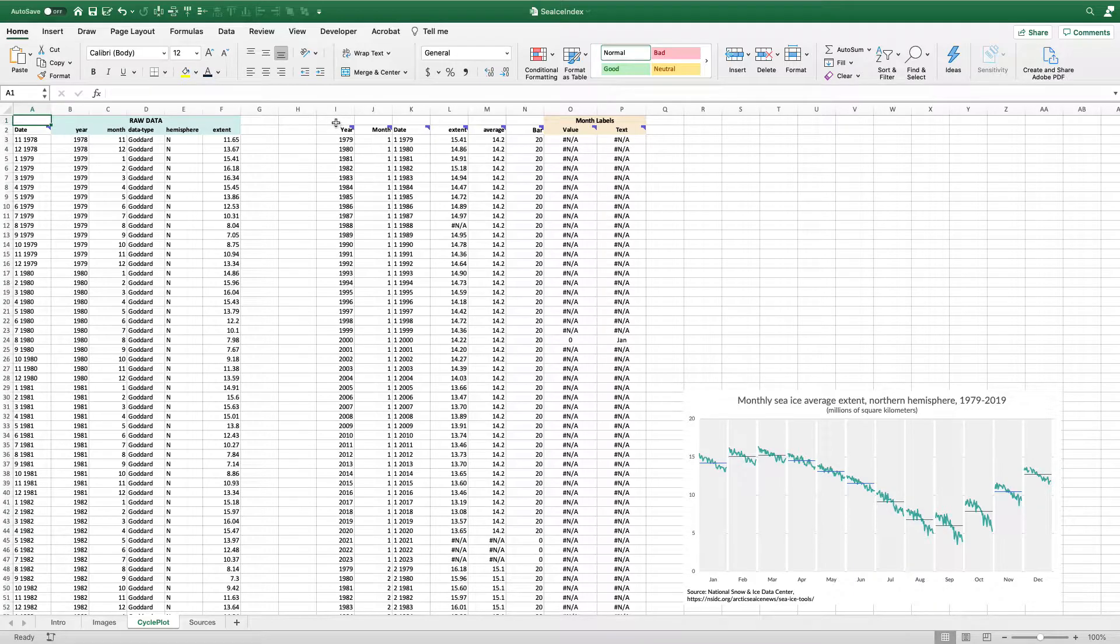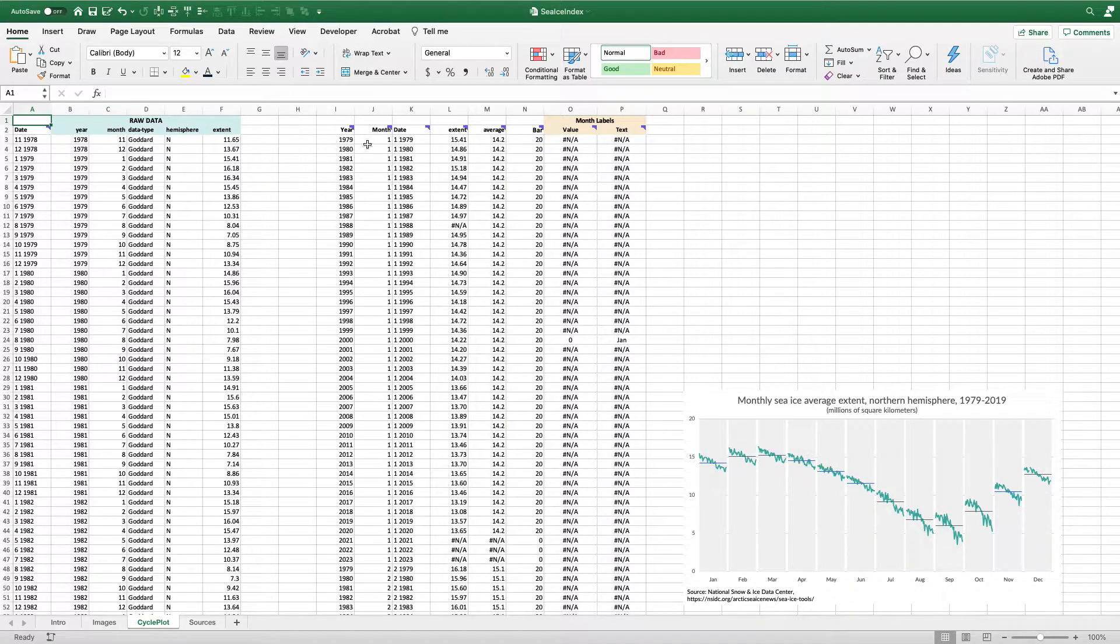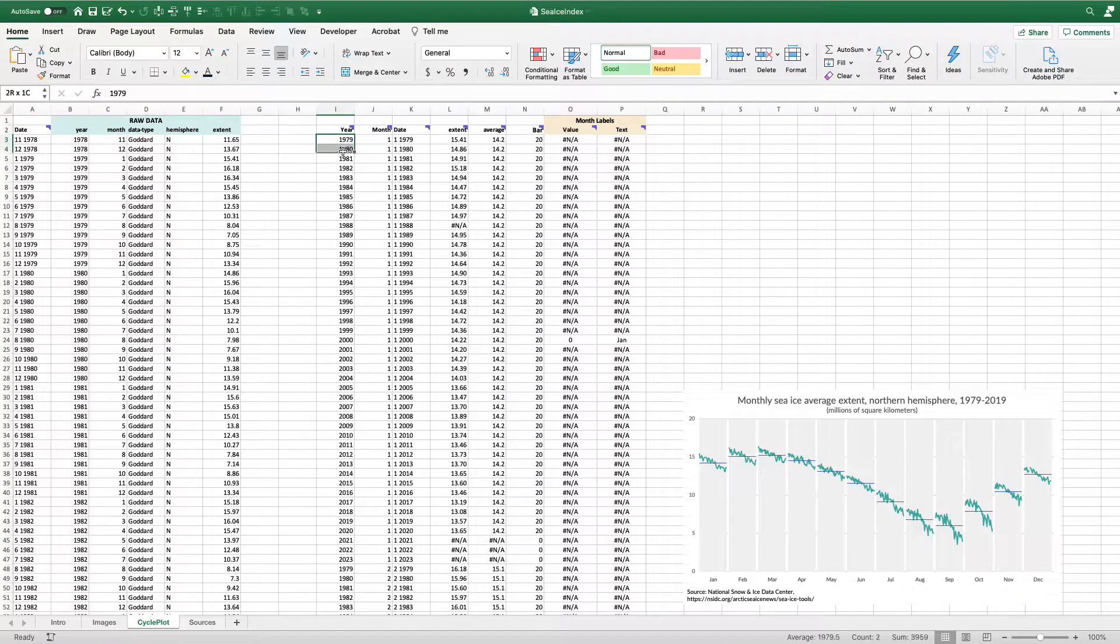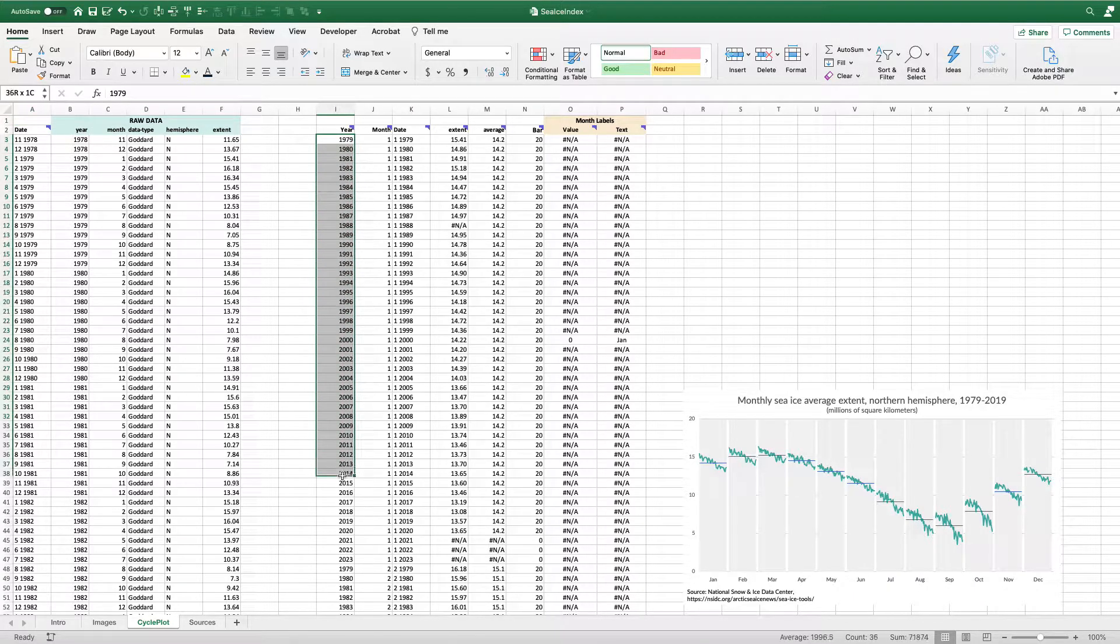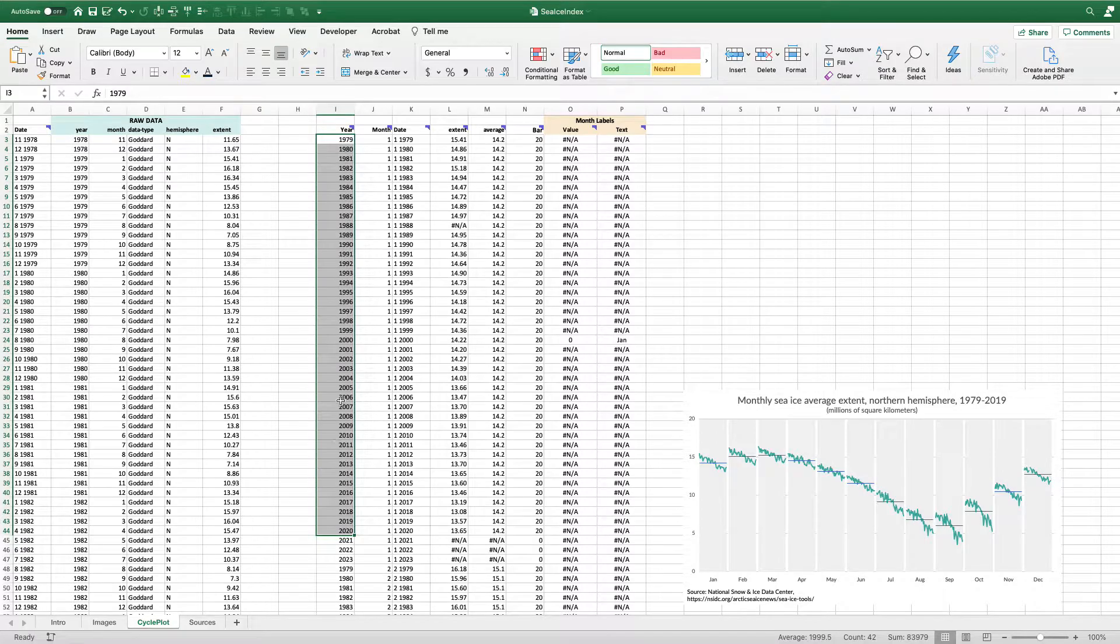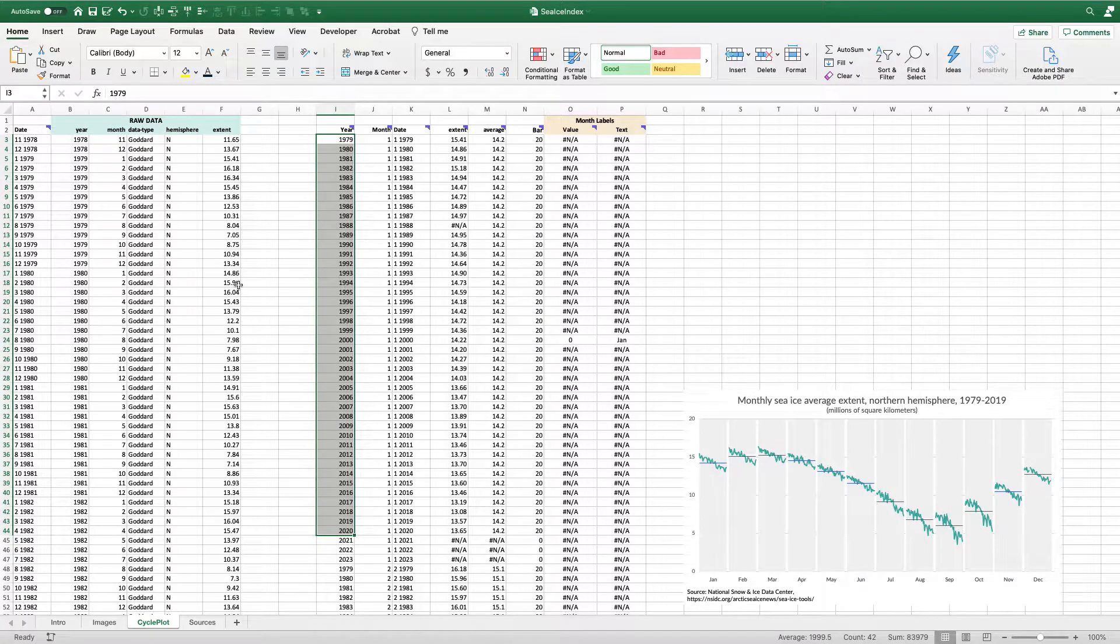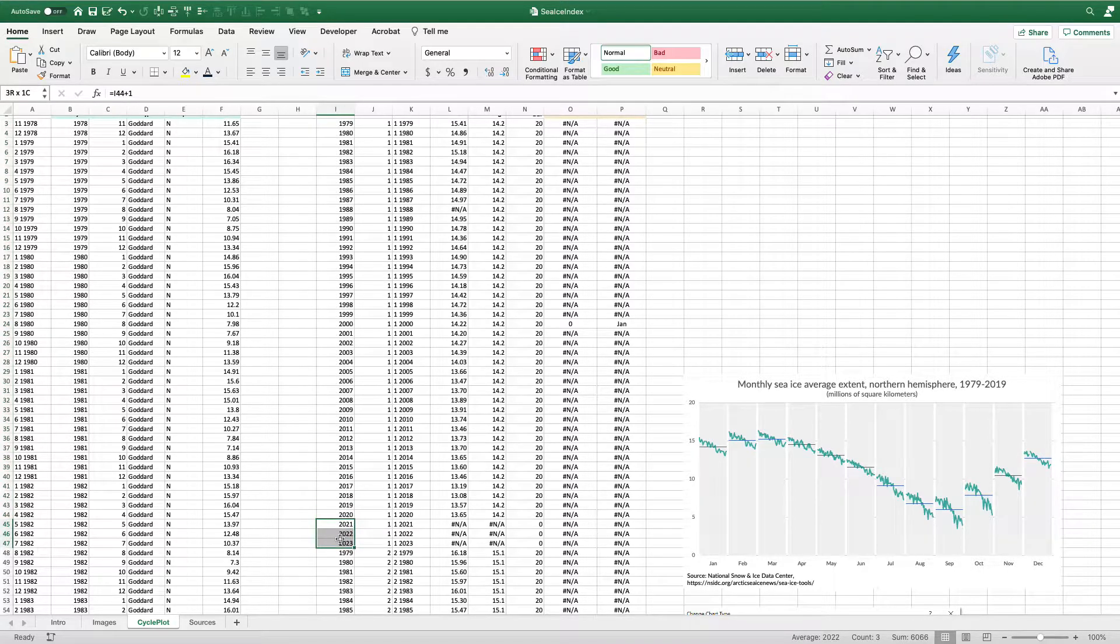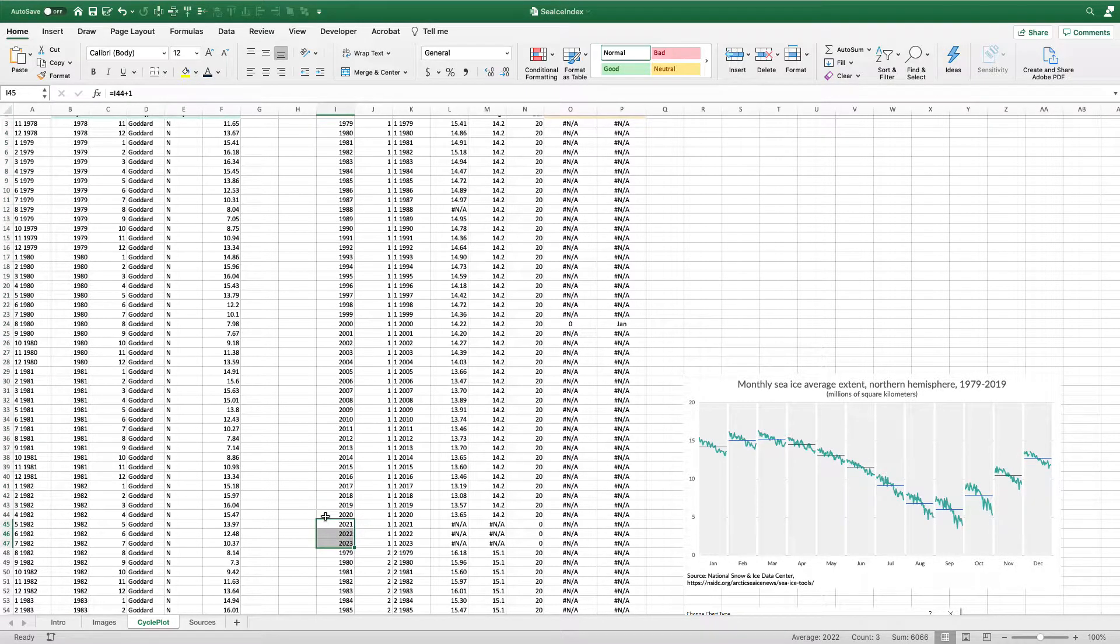Over here on starting in column I, I'm going to have the data that I'm going to use for the chart. What I've done is I've set up the data to go from 1979 all the way down to 2020. That's the data that I have from the data center. And then I'm going to add three more years. So 2021, 22 and 23.